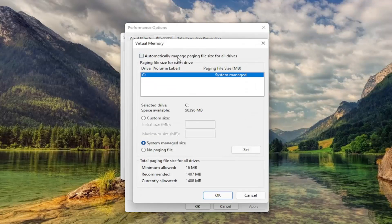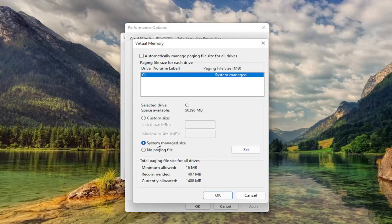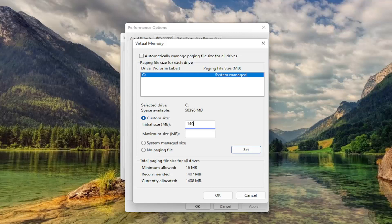Uncheck Automatically Managed Paging File Size. And you want to select Custom Size to whatever Recommended is. So just type that number in. It'll likely be different in your case, but just type in exactly what Recommended is.